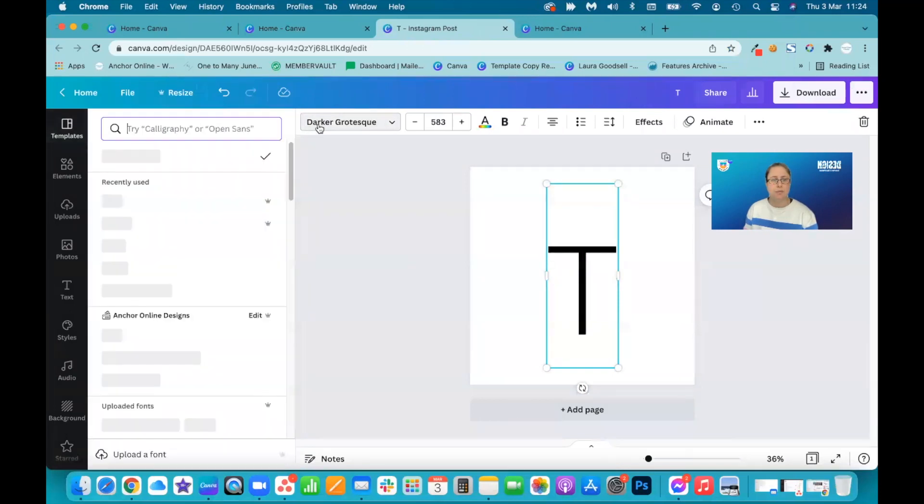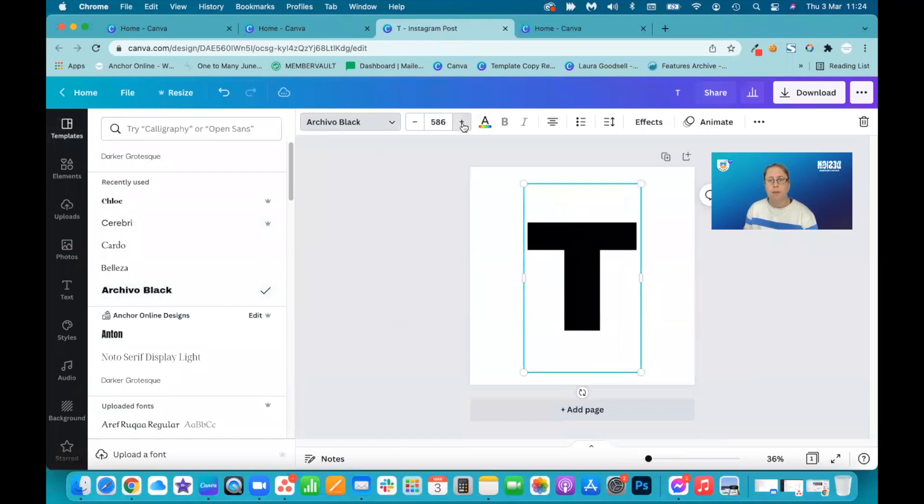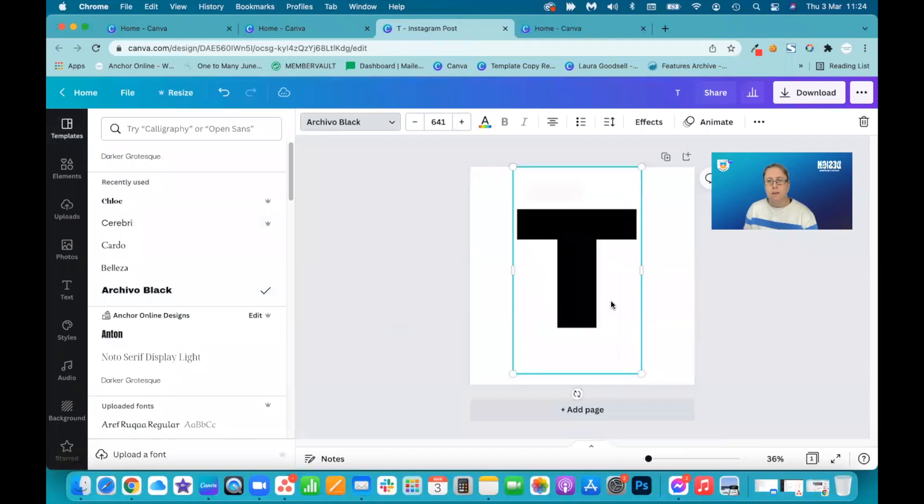So we need to choose a font. Archivo Black, that's a really good funky font. So yeah, we'll go with that one. I'm going to make it nice and big.